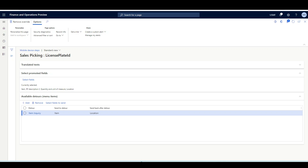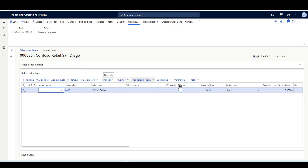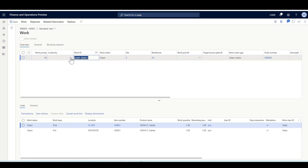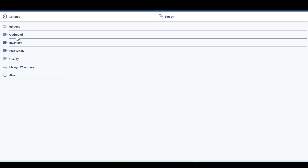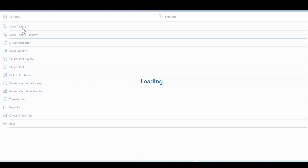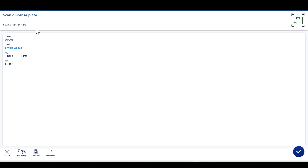Now let's navigate to the warehouse management mobile app to see how it works. I'm going to use the same work ID. Let's copy the work ID, navigate to the warehouse management mobile app, go to Outbound, Sales Picking, and specify the work ID. In the main menu item — sales picking — I should pick item A0001 from location FL-001.